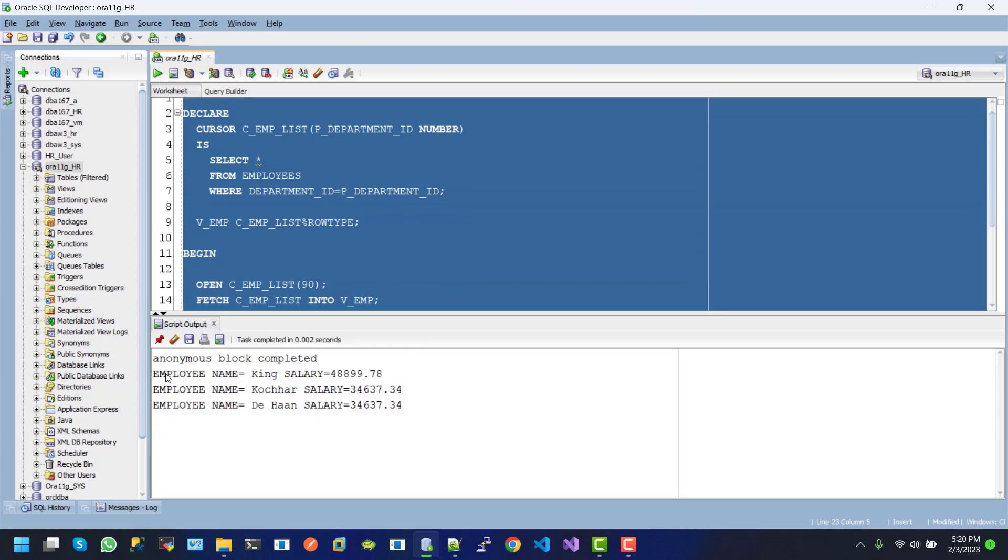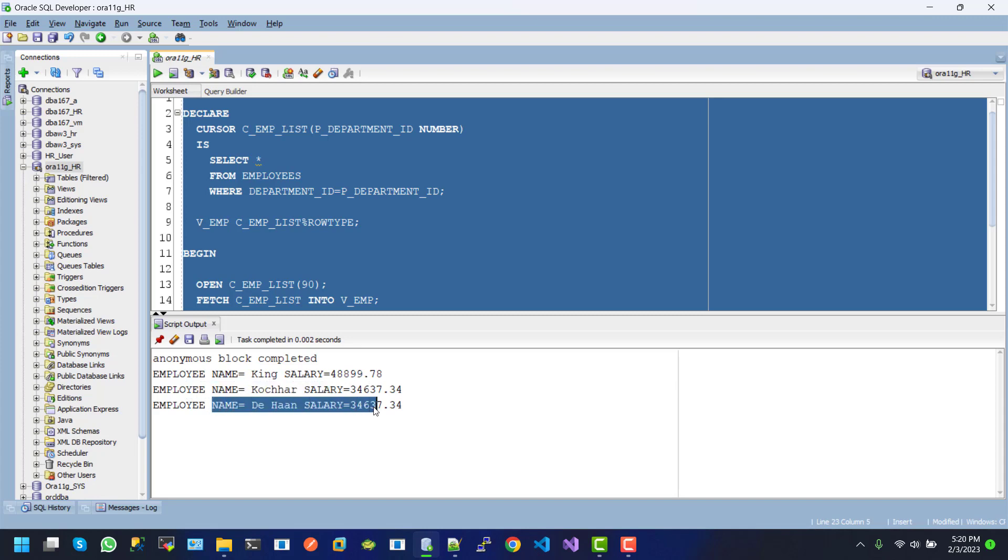Once we execute this, we can see the results. Here is the employee name King with the salary displayed, along with other employee records.